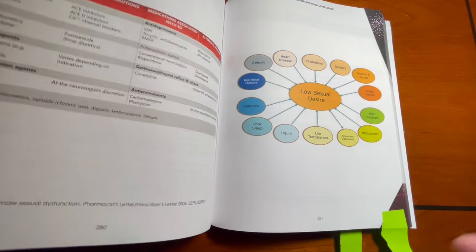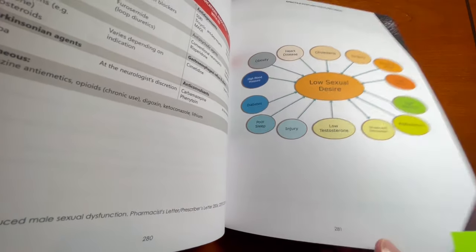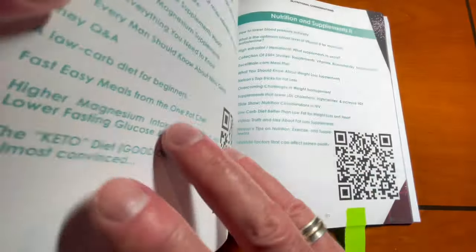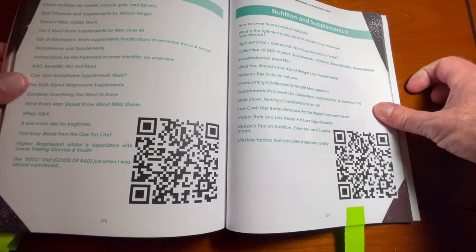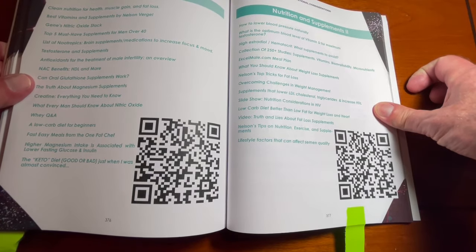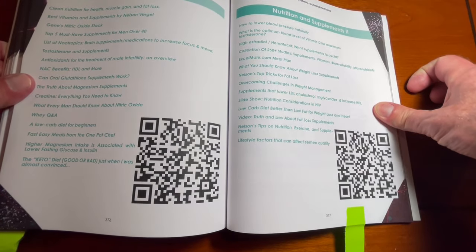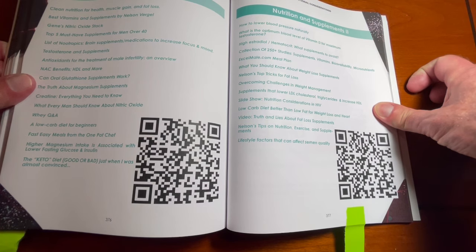I also like that throughout the book, you find these QR codes. These link you to the XL Mail website. Now, if you don't know, XL Mail is a men's health site.